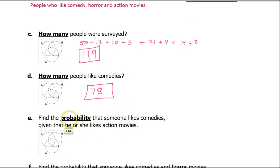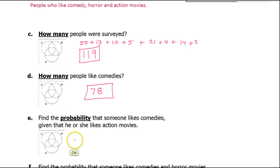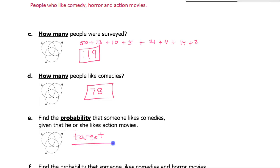When it says probability, that's when I do target over total. That's what probability is.